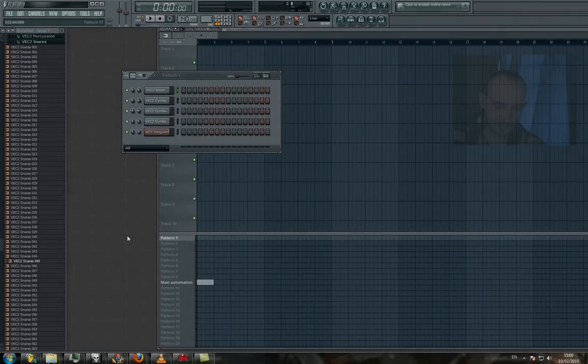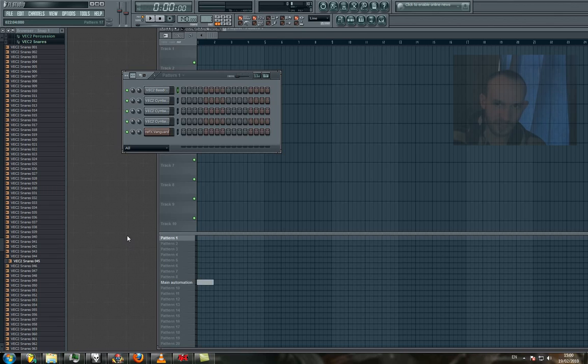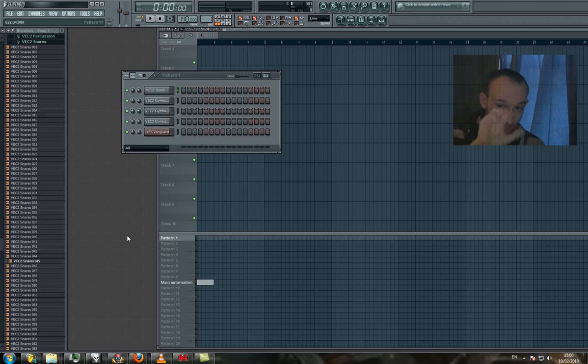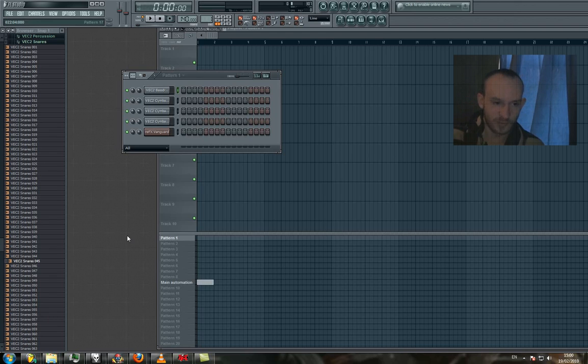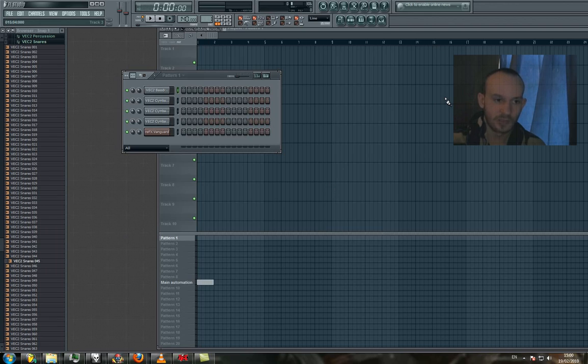Hey guys, it's Jonathan here and welcome to this first lesson of 10 lessons that will be on creating trance from start to finish.